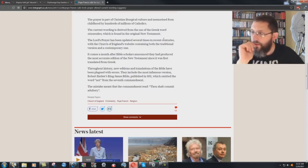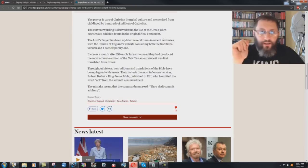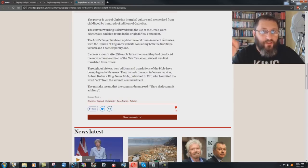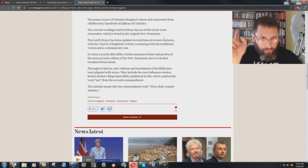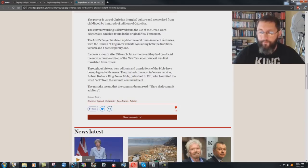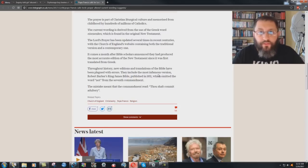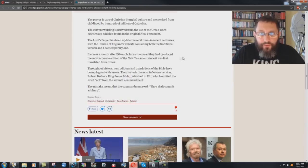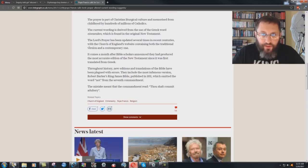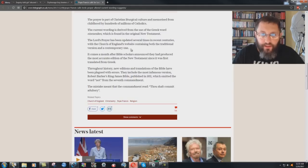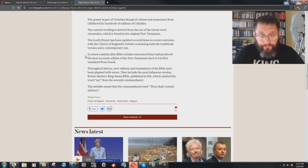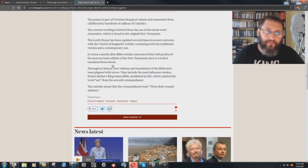Again, the common English Bible actually had open Jesuits sitting on the translation team along with Protestants. I have it in a video, proved it from their website. The Lord's Prayer has been updated several times in recent centuries with the Church of England's website containing both the traditional version and a contemporary one. And they're all going to hell, all these people. They could care less. It comes a month after Bible scholars announced they had produced the most accurate edition of the New Testament since it was first translated from Greek.